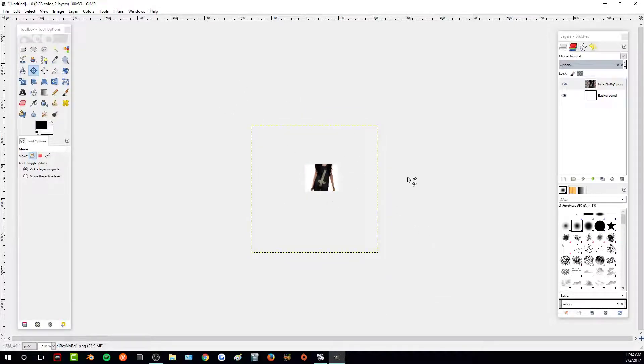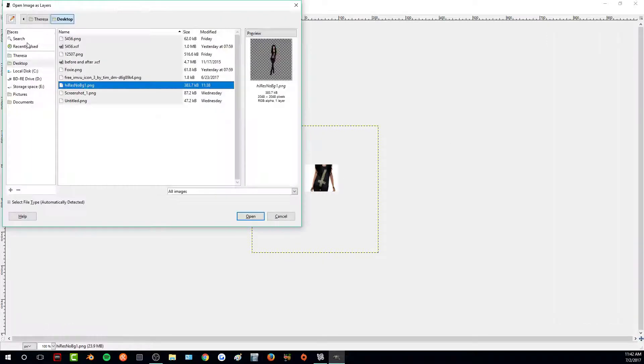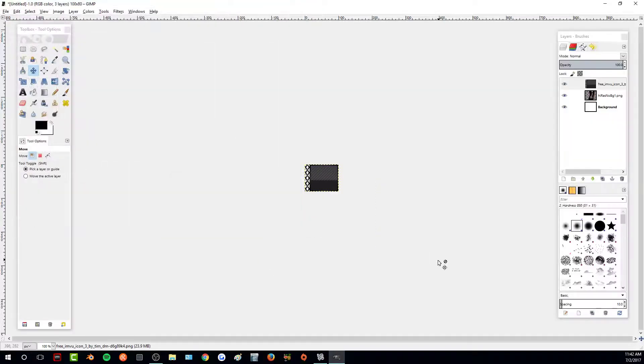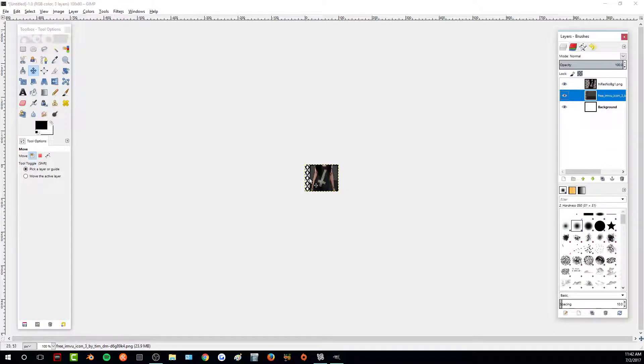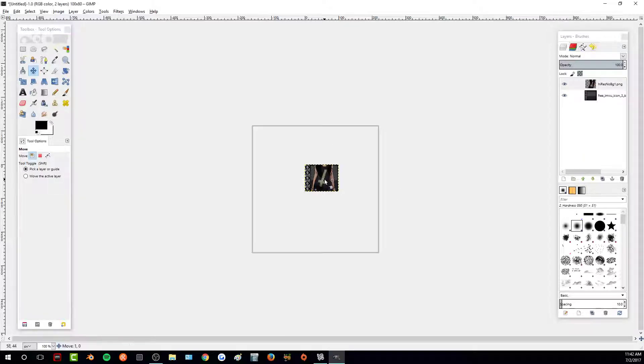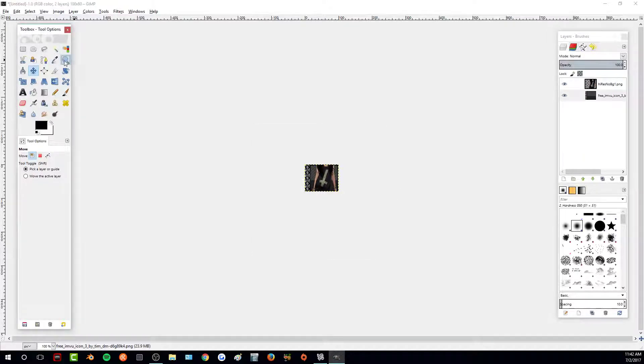To add my background to this, I'm also going to go to file, open as layers, and then I have this free ion view icon that I got. I'm just going to click open and I will put it behind our image and then delete the white background. I'll just center this a little bit more and there we go.